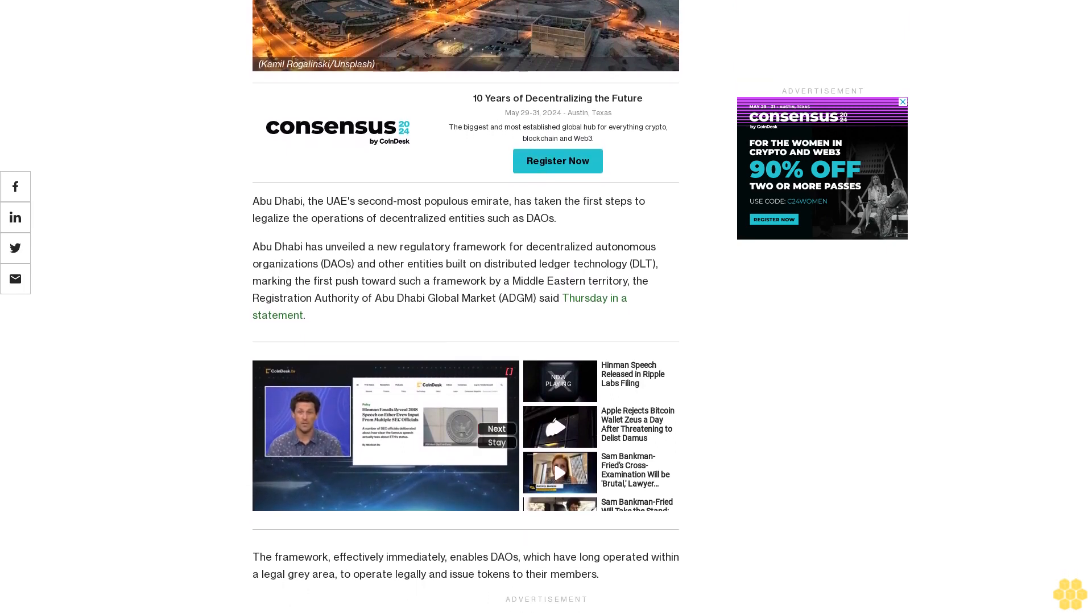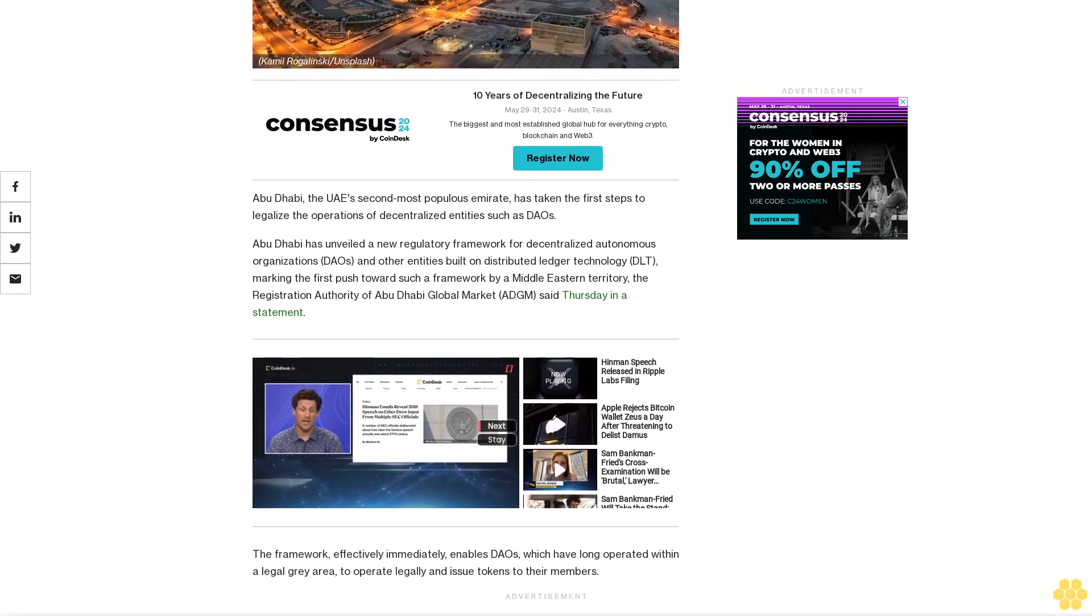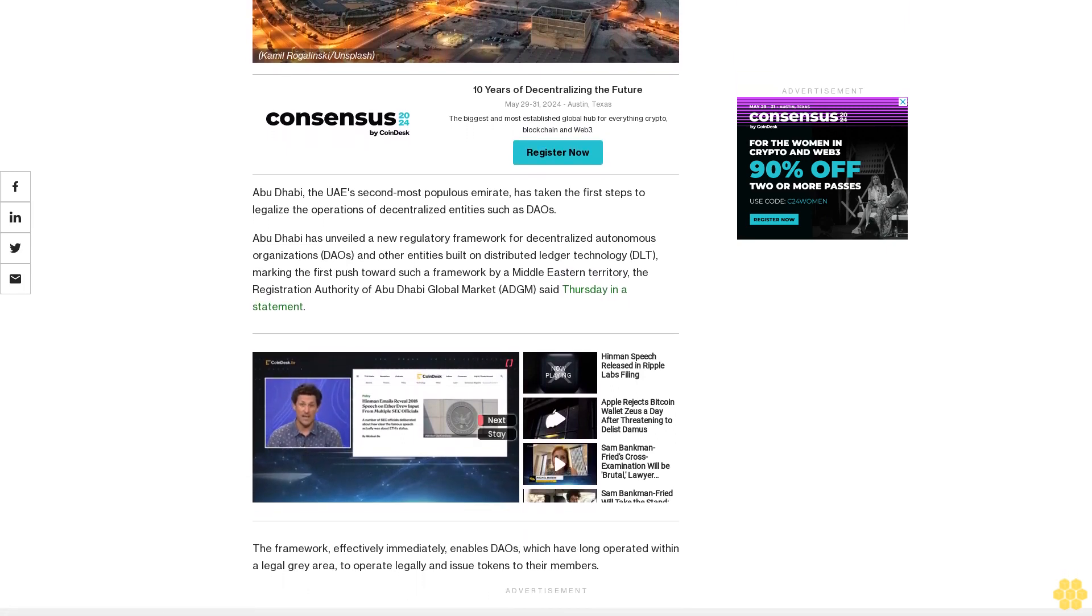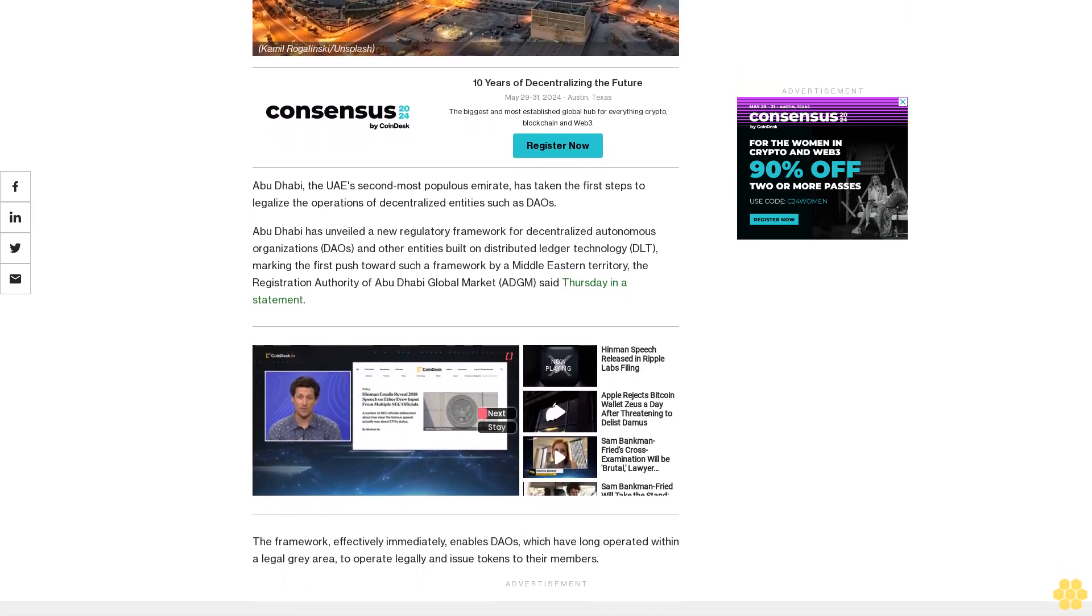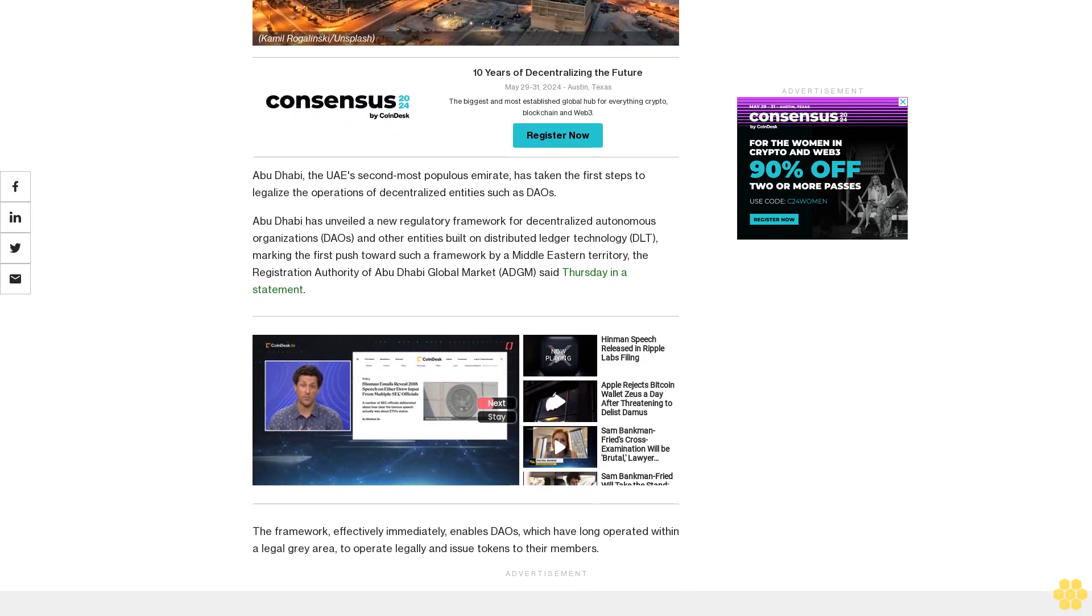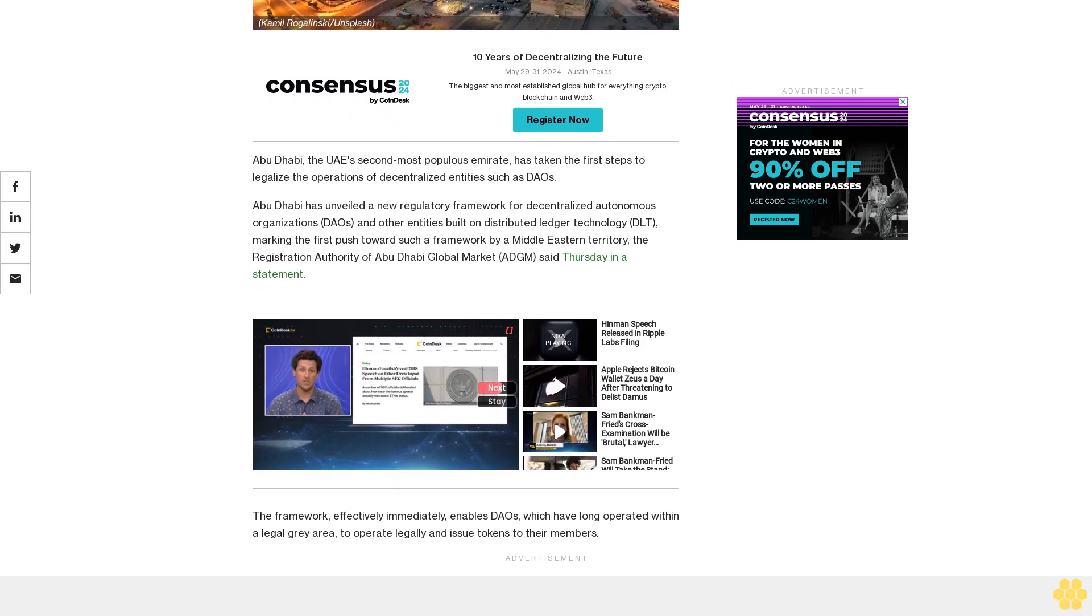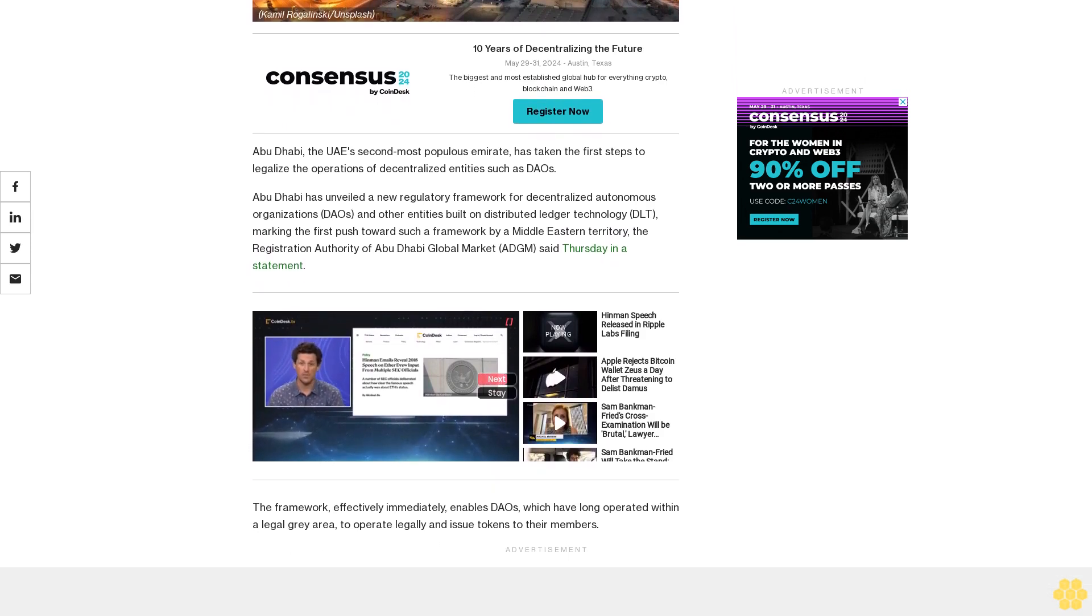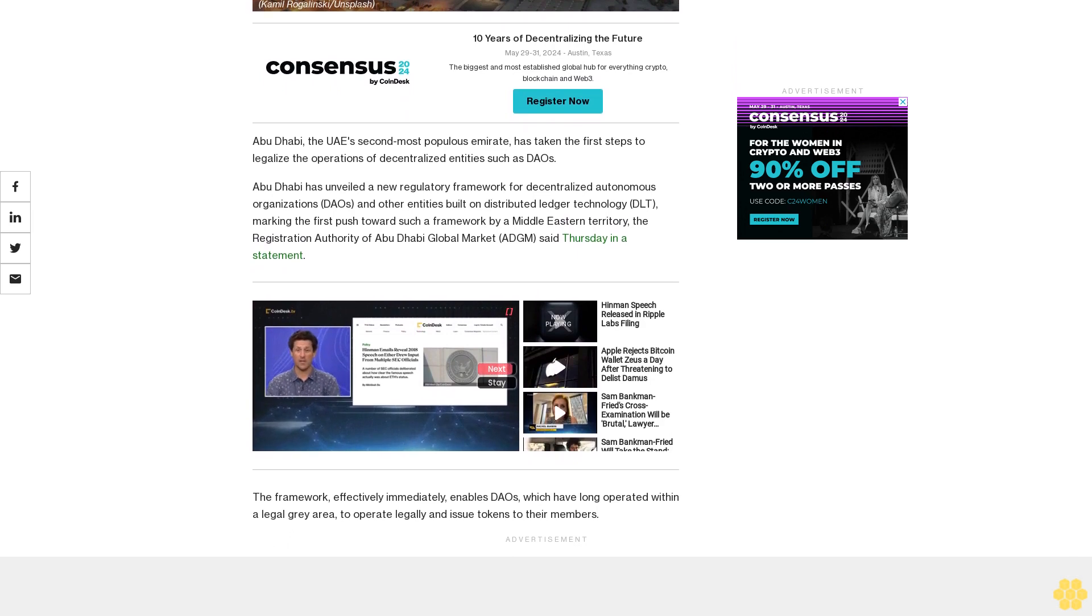The framework, effective immediately, enables DAOs which have long operated within a legal gray area to operate legally and issue tokens to their members.